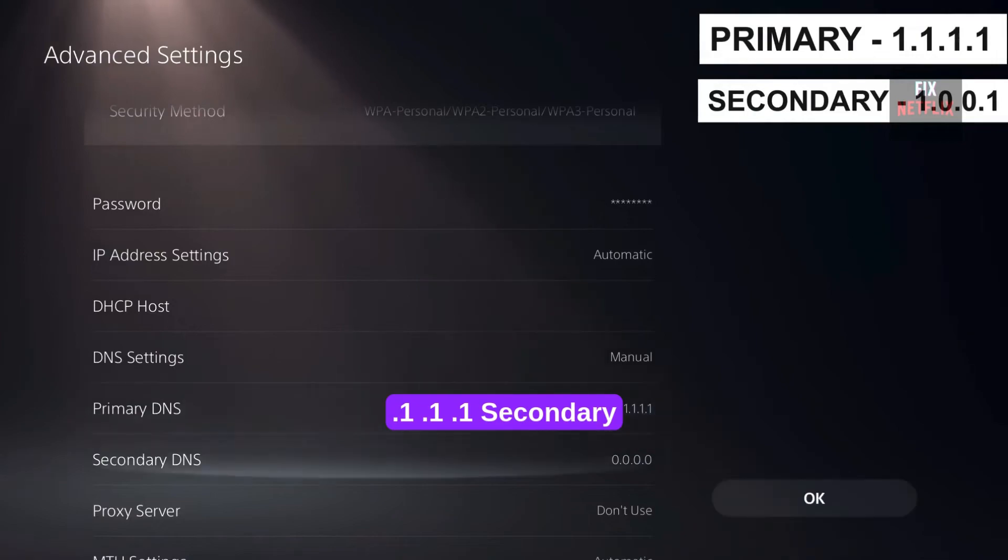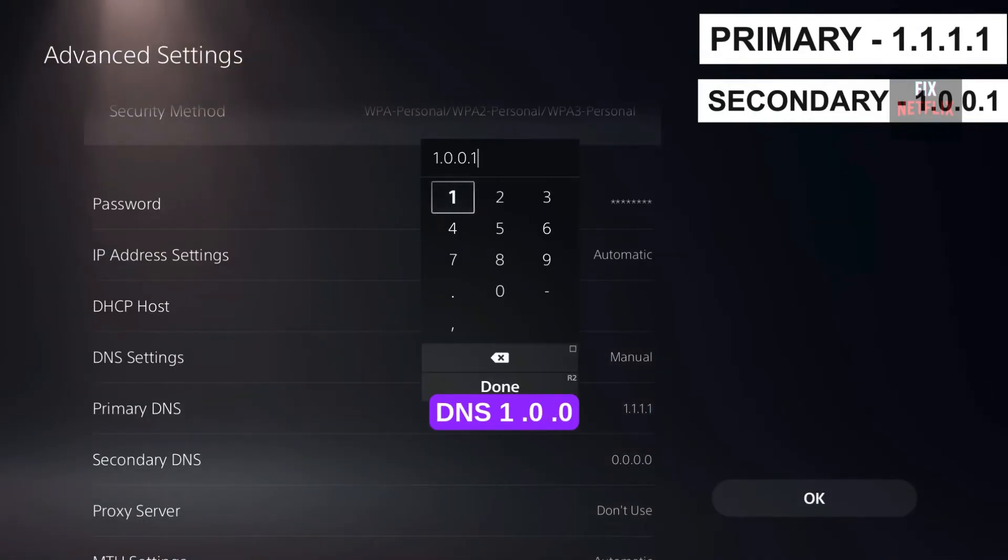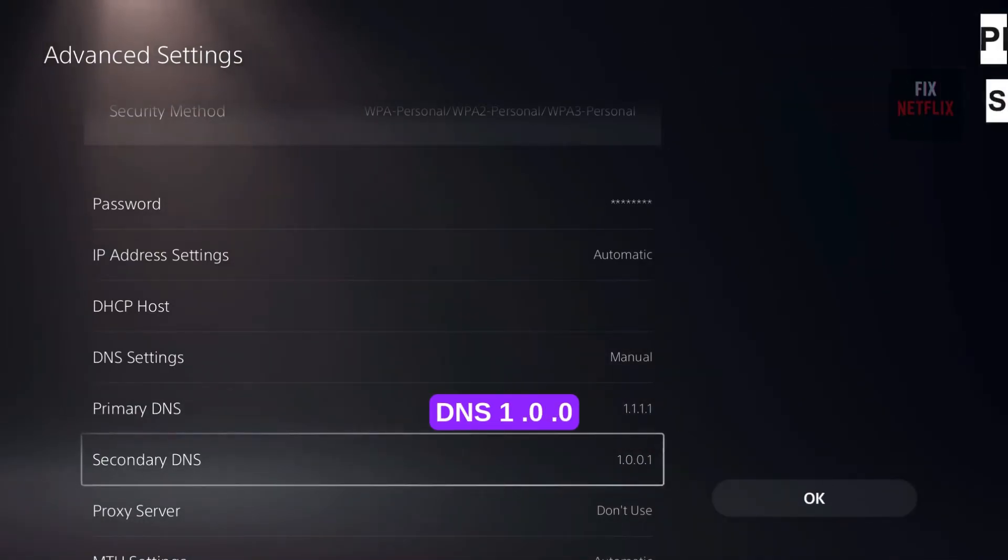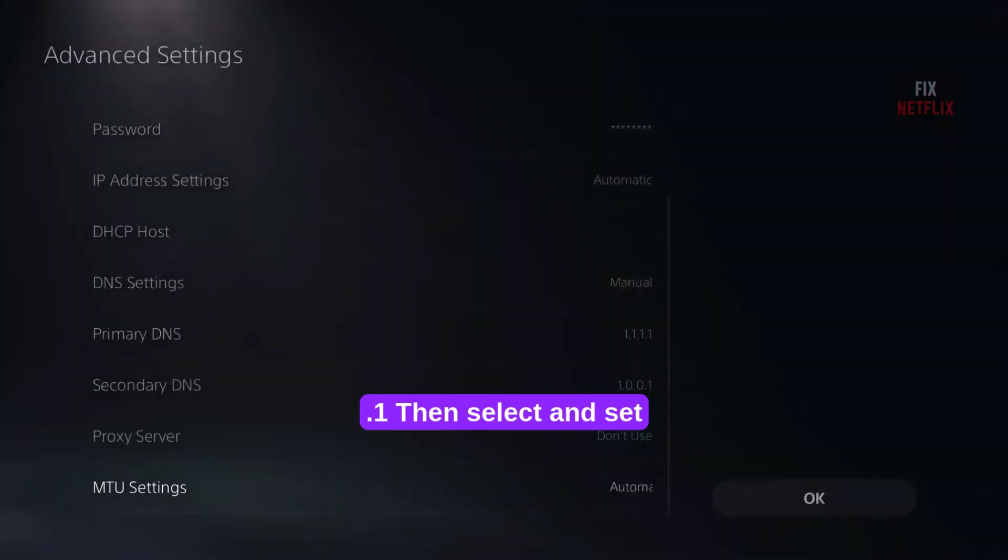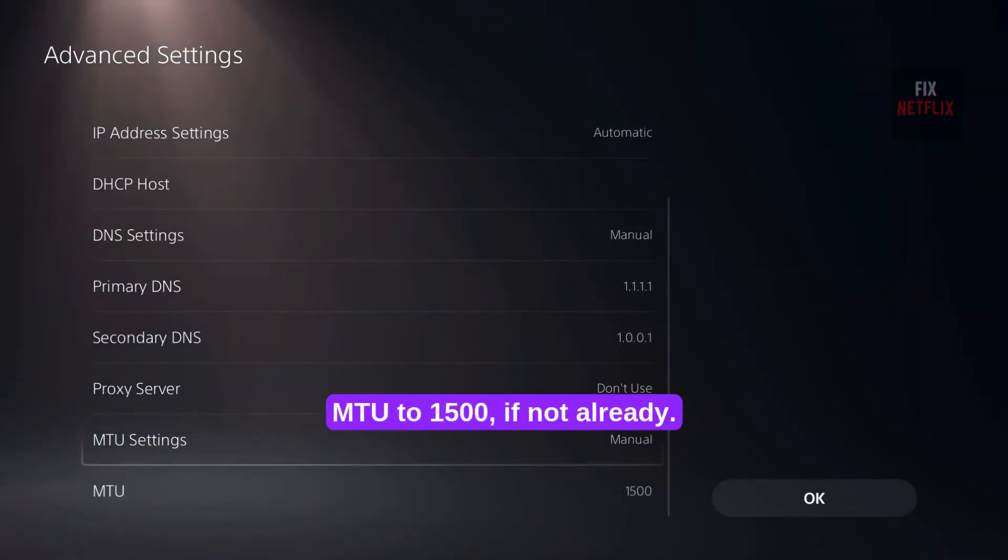Secondary DNS: 1.0.0.1. Then select and set MTU to 1500, if not already. Speed Test After Optimization.